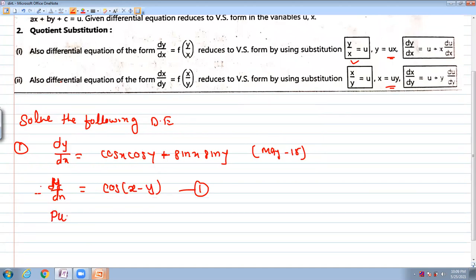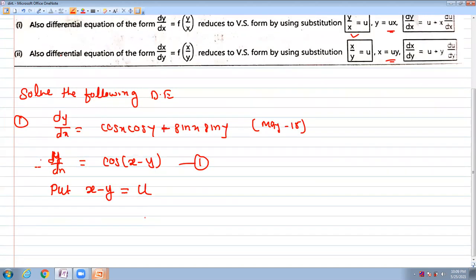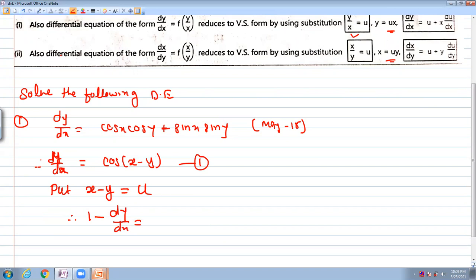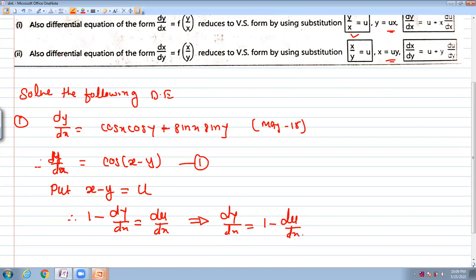In this case, we use a linear substitution: put x minus y equal to u. Differentiating with respect to x — since x is the independent variable — derivative of x is 1, so 1 minus dy/dx equals du/dx. Therefore, dy/dx equals 1 minus du/dx.